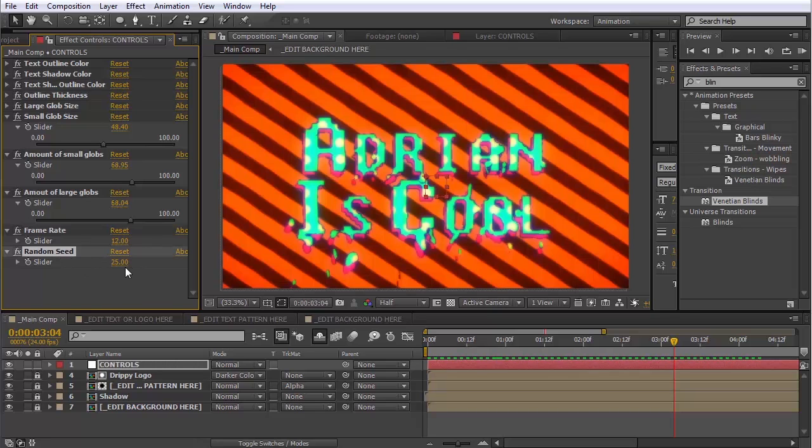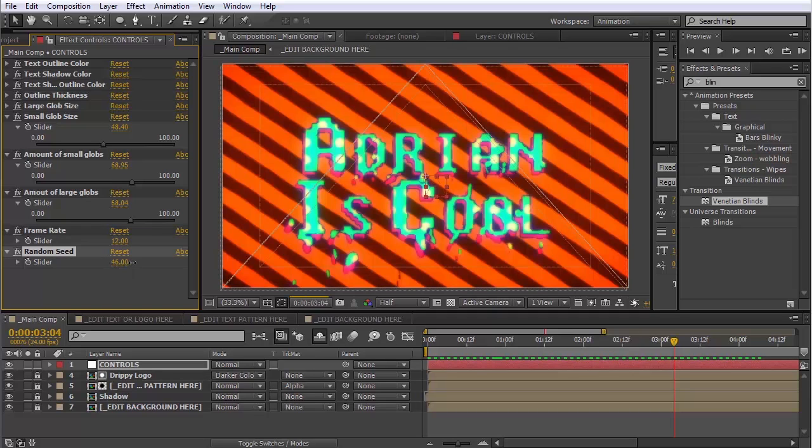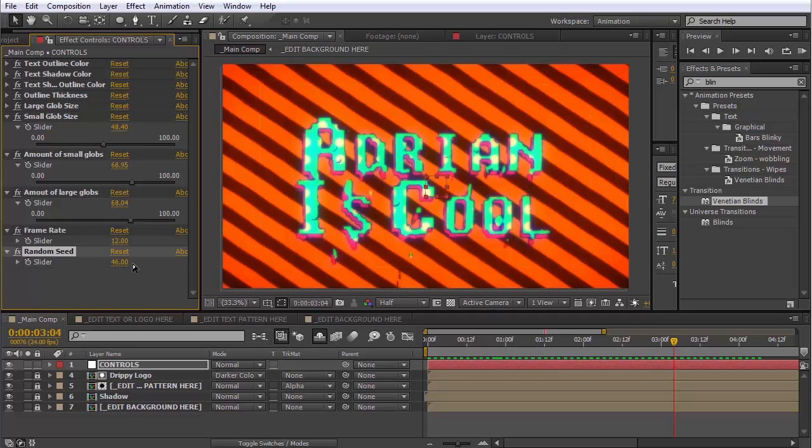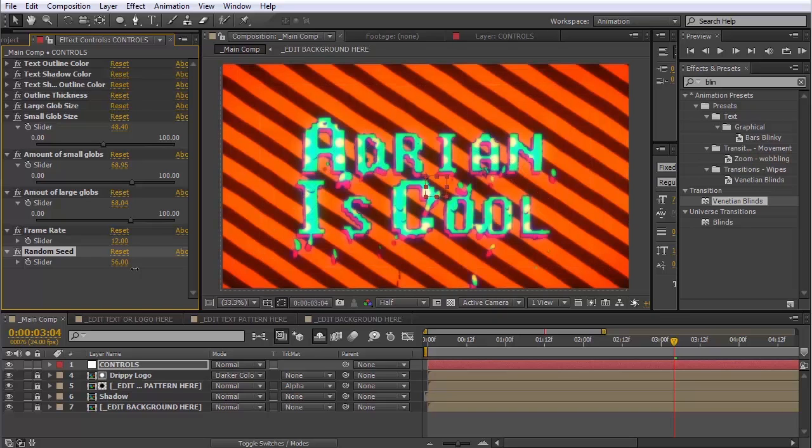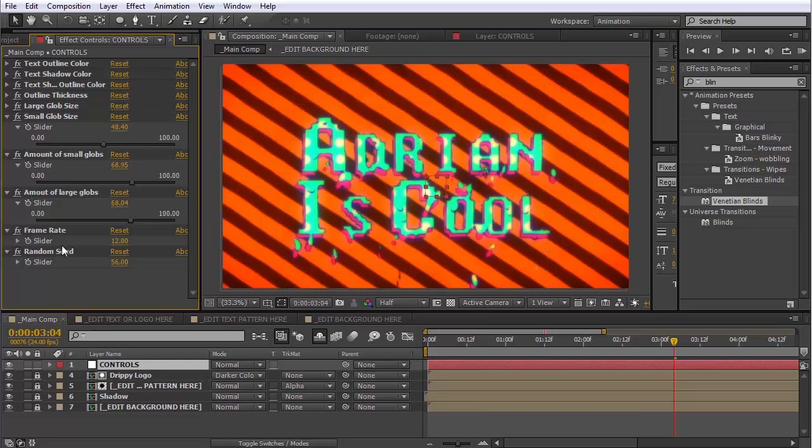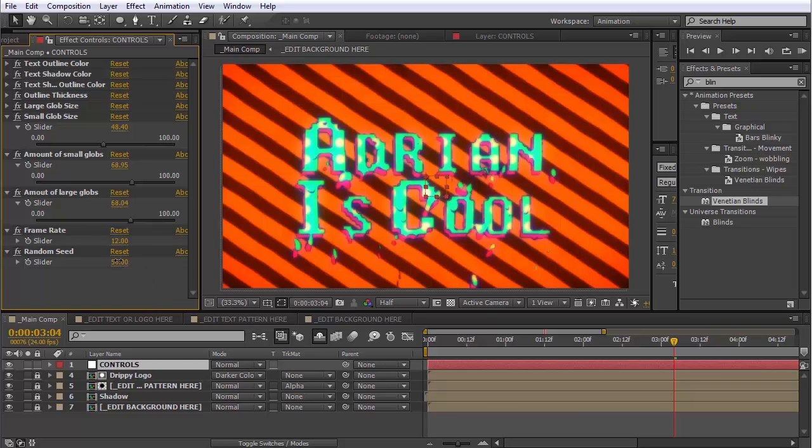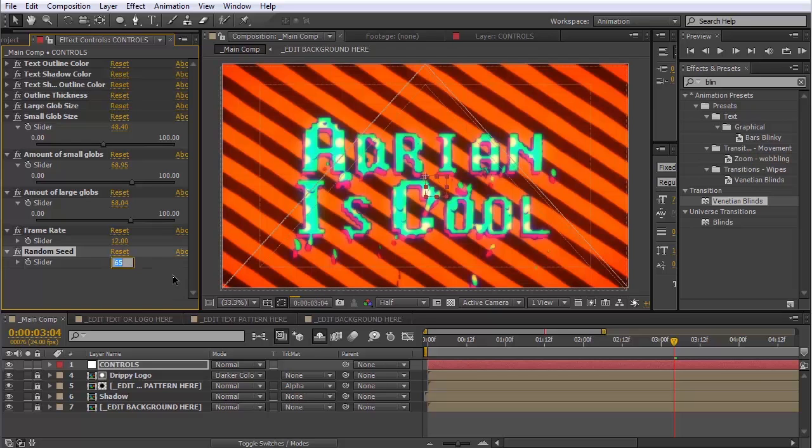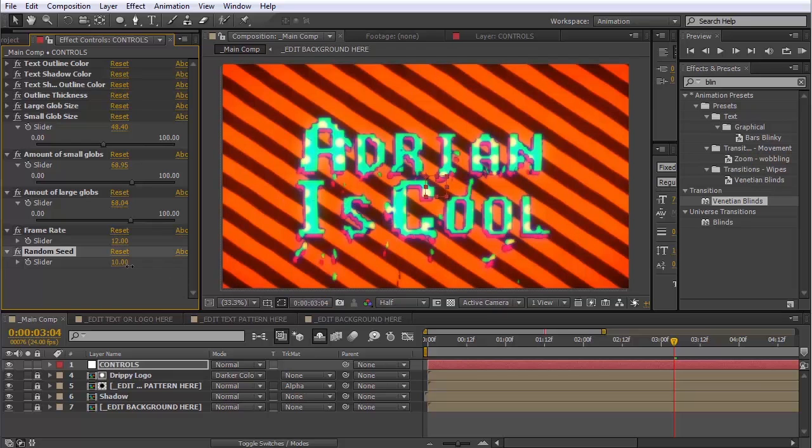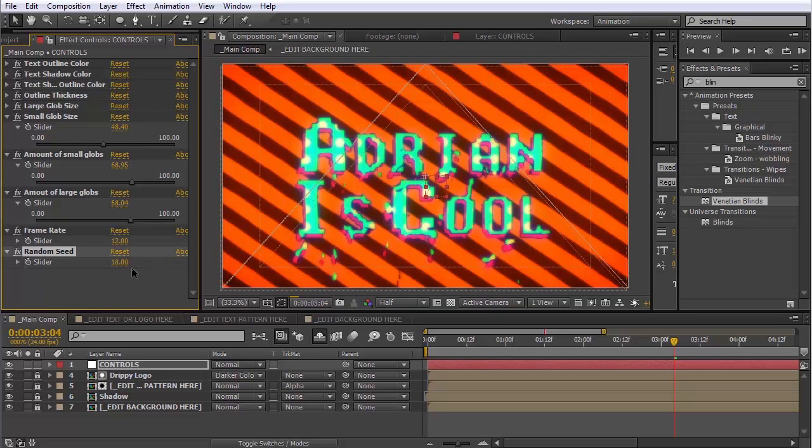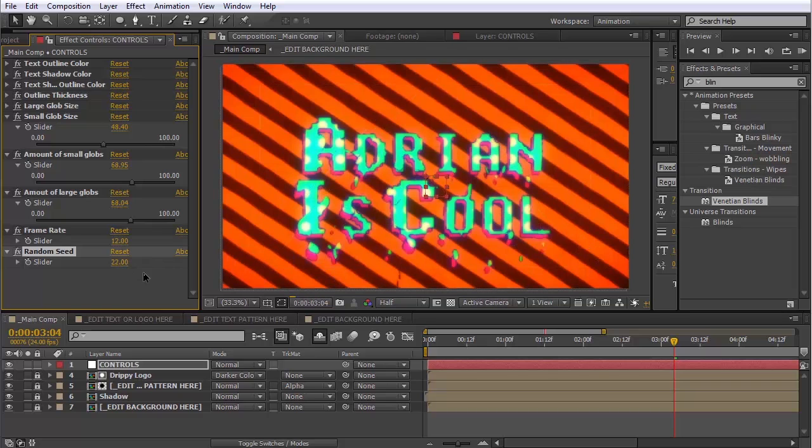And then this random seed slider, that's for the particles. This effect uses Particular to work. And sometimes when you change the parameters in Particular, the particles don't update. So if you notice that your particles don't look right or if they pop or anything, just change this random seed and that'll fix it for you. You can also change it if you just want to see a variation on the look. That's fine, too.